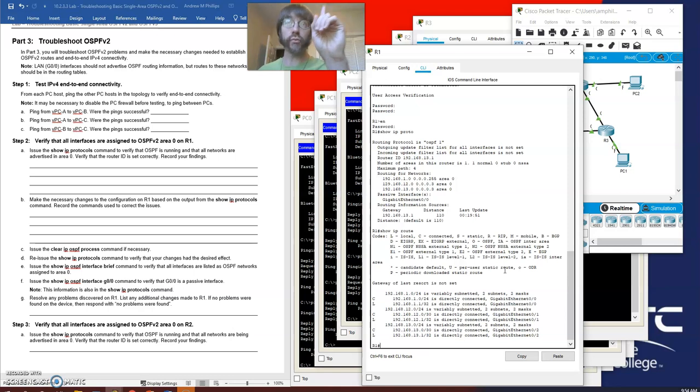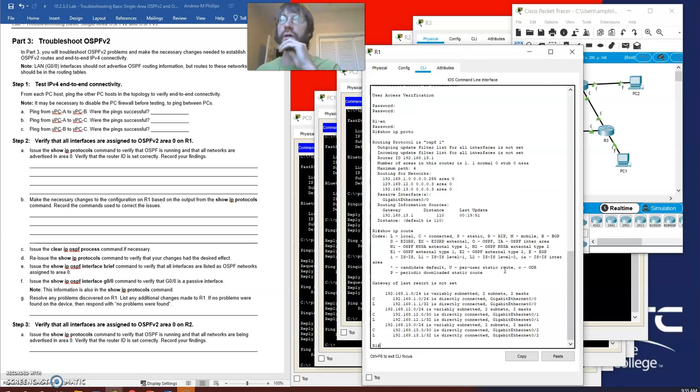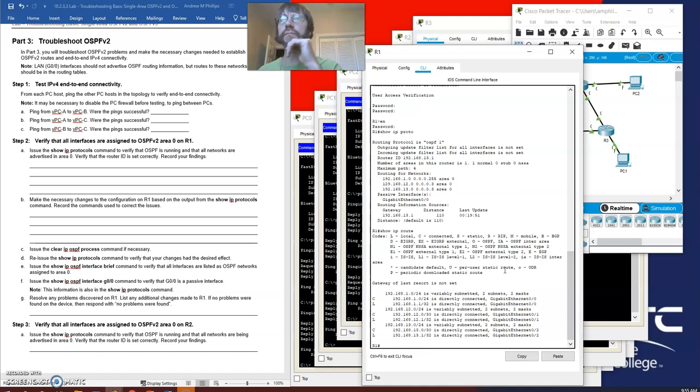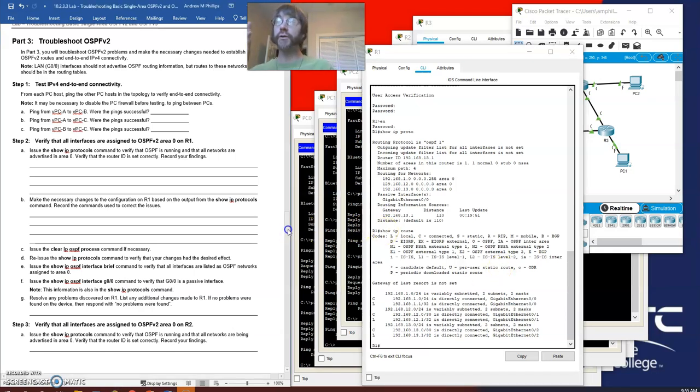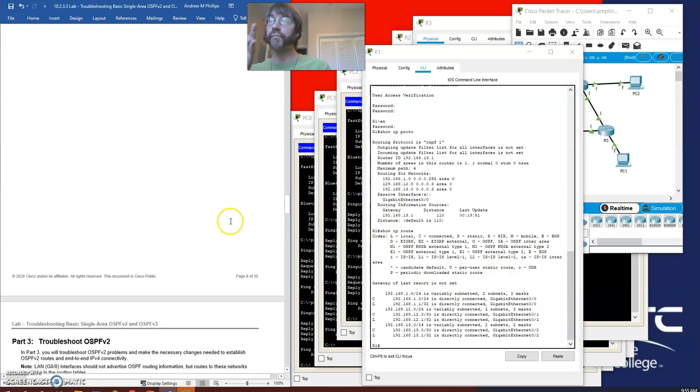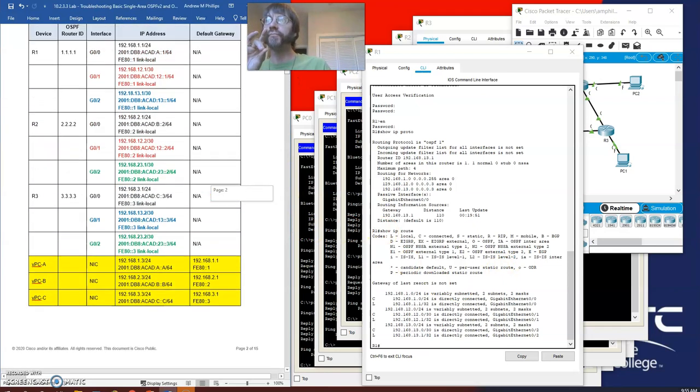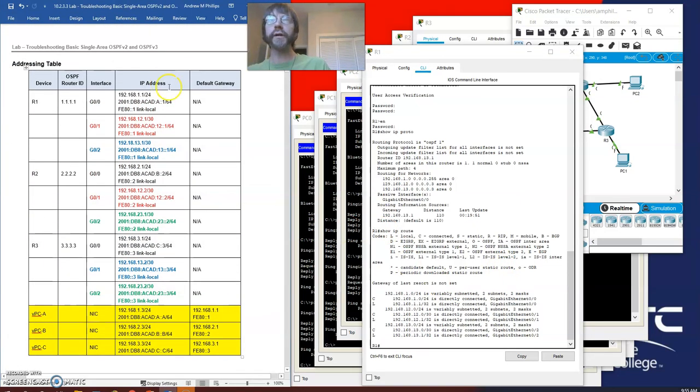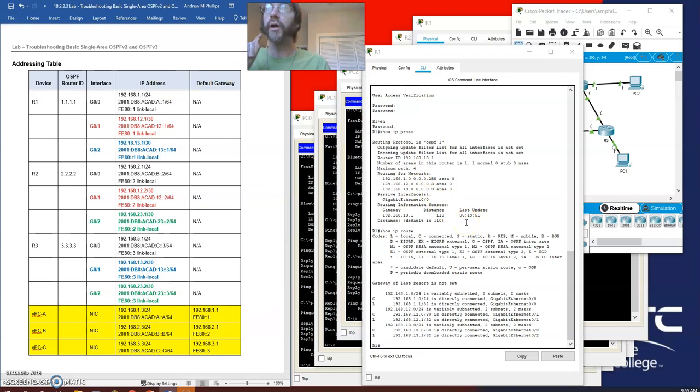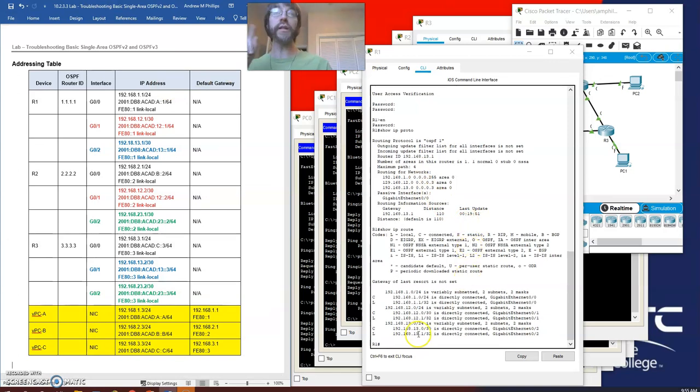There are two sides of this coin: why does it not have an adjacency with router 3, and why is it not exchanging information with router 2? The router ID is set, but that might be a problem. The router ID for router 1 is supposed to be 1.1.1.1. Let's fix that.